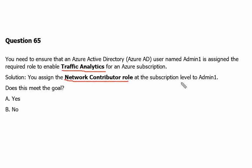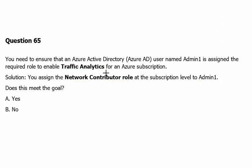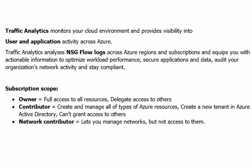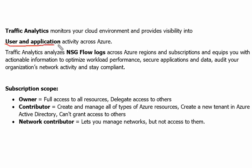Let's see the answer. Let's understand what Traffic Analytics is. We will quickly go to definitions. Traffic Analytics monitors cloud environment and provides visibility into user and application activities, so basically monitors application activity, user activity across the Azure environment.